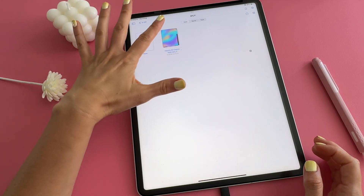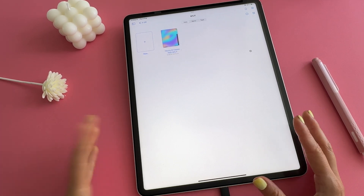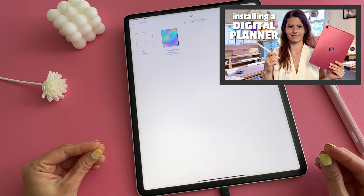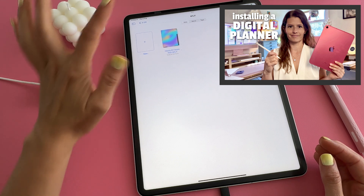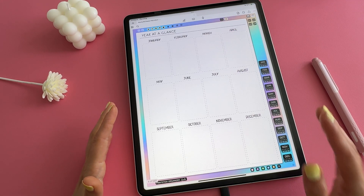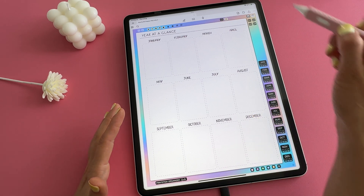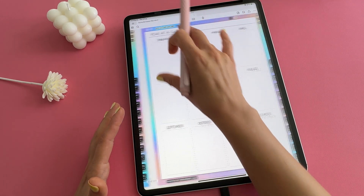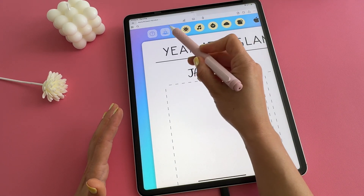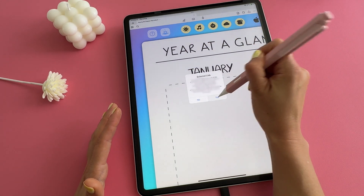I already have my planner loaded here. If you need guidance on how to install the digital planner, please refer to my other video. I'm going to load my planner because I need one other file which is actually coming from this planner, so I'm going to zoom in here so you can see the extras button, and I'm going to tap on that button to open the link.